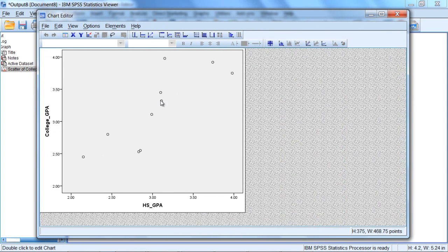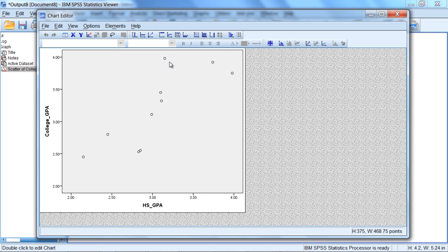In this scatterplot, notice we have a number of different circles. These circles are known as coordinates, and they contain the values for a given individual, each circle. So if you counted these, there would be ten circles, which matches the ten values in our data set.